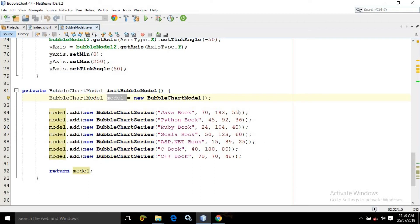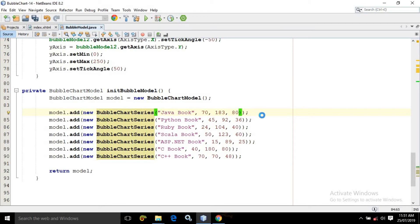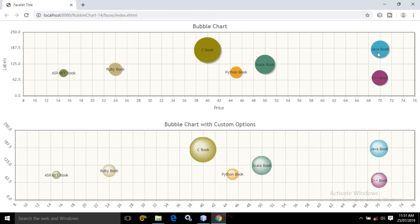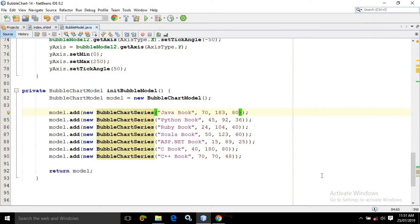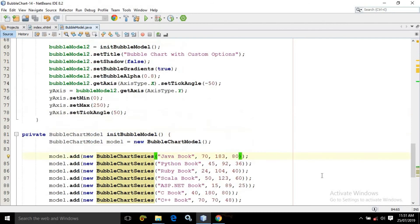Remember, the last parameter is nothing but the radius of the bubble. Let me demonstrate — I will increase the radius for the Java book to 80. Save this. Now if I run this once again, you can see for the Java book the radius has been increased. This is how we can use bubble chart in PrimeFaces.